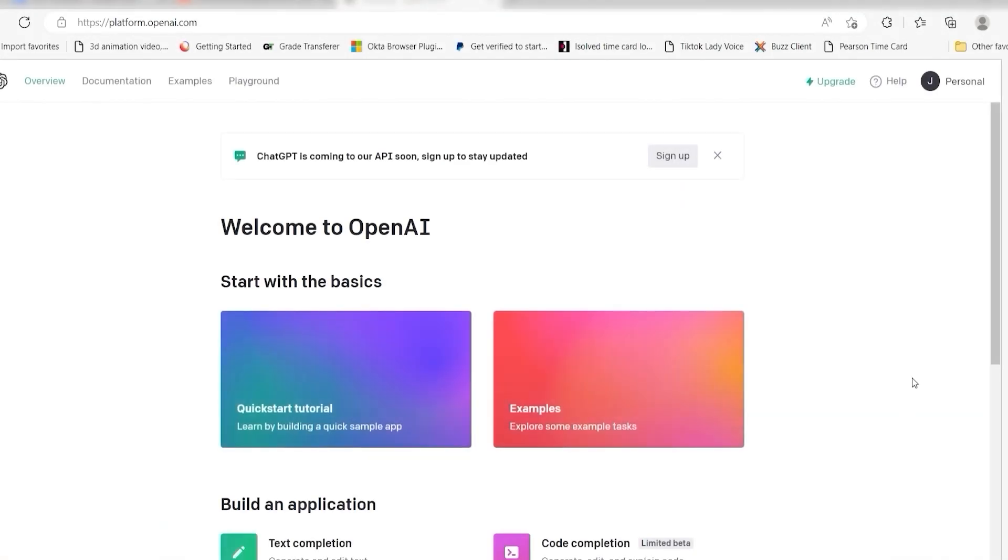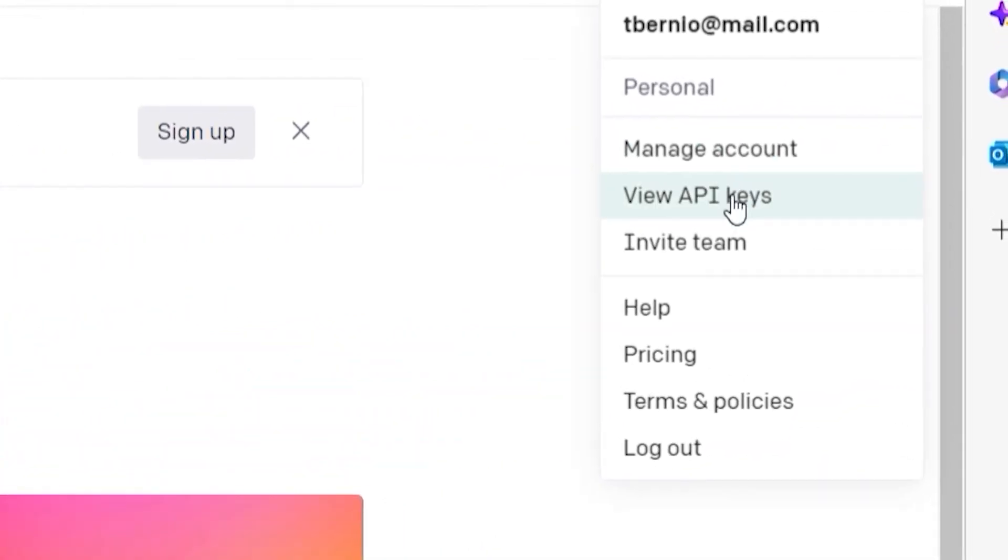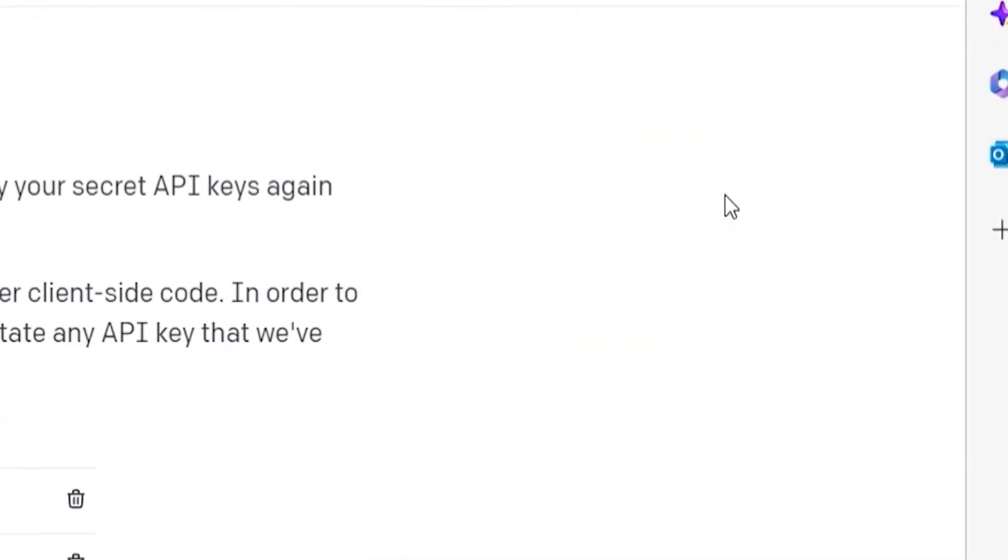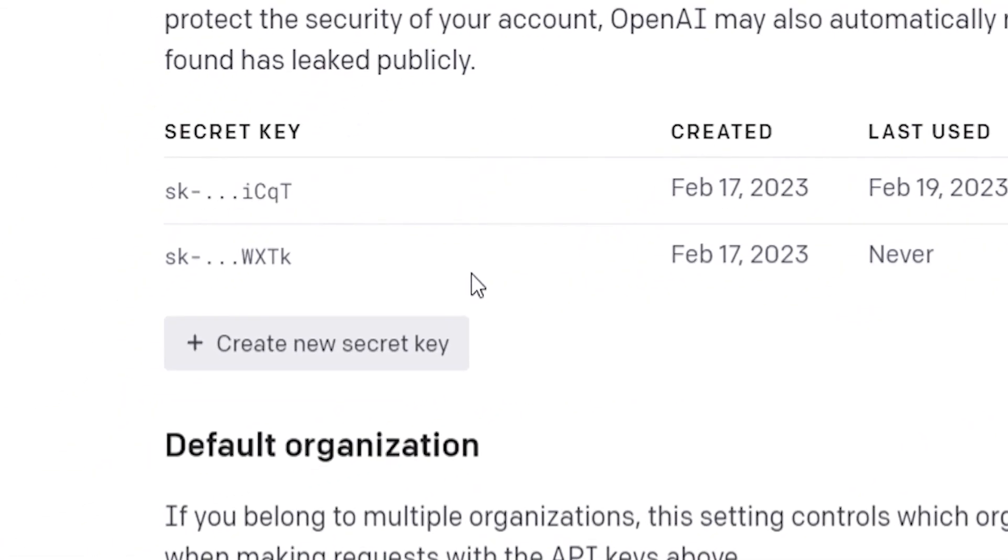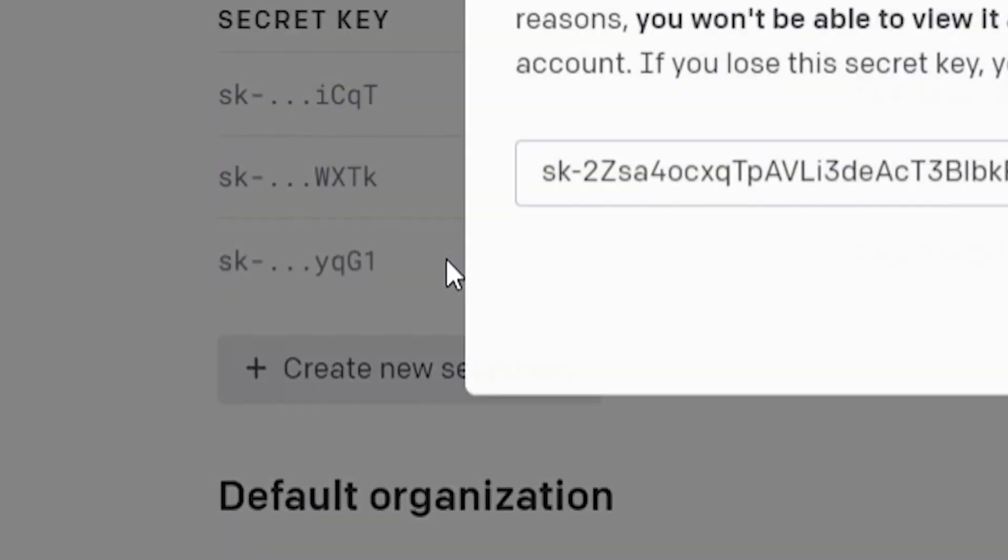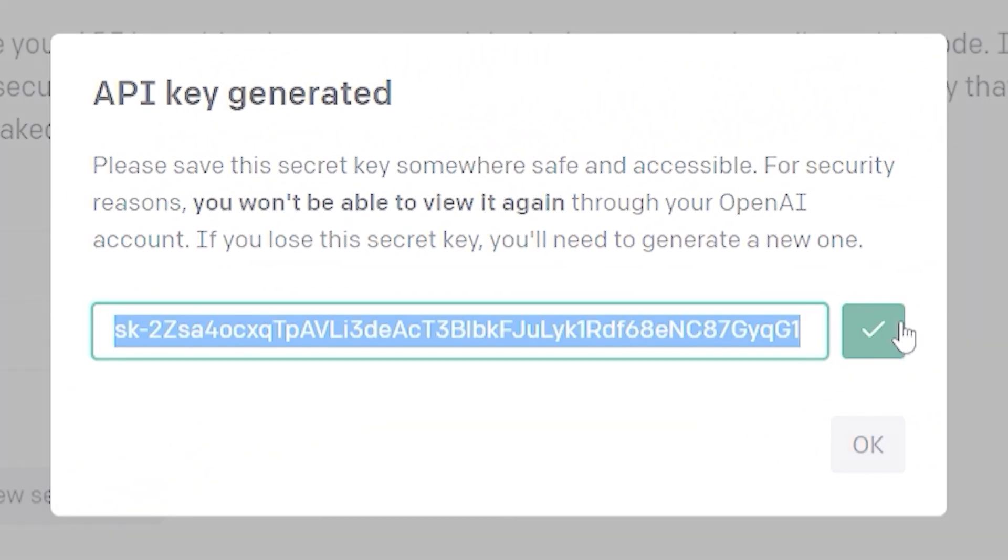To do this, go to your OpenAI page. Click the top right button of your screen and then select View API Keys on the drop down. Click Create New Secret Key and then copy and paste it onto your authorization screen.